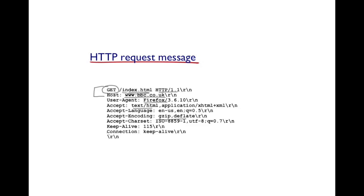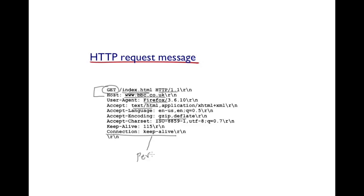One of the interesting headers that you will note here is the connection header and it's currently set to keep alive. This request tells the server that the client is requesting for the server to keep the connection alive so that it may request multiple objects within the same connection. Fundamentally, it's requesting for a persistent connection.